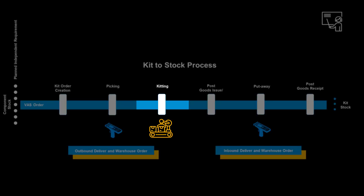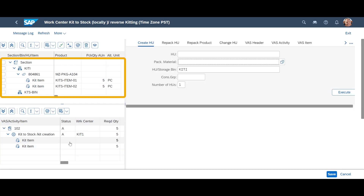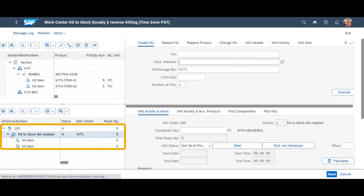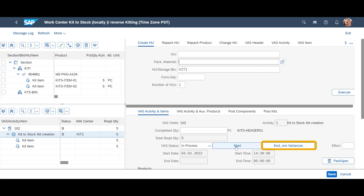With the components in place, we can perform the actual kitting. Back in the Value Added Services Kit to Stock app, we can access the VAS Work Center with a click of a button. In the upper right corner, we can see the handling unit with the two components that was just brought to the kitting station. In the bottom left corner, we can see the VAS activity items. At the beginning of the kitting activity, we press Start — the start time is recorded. When the kitting is completed, we press End without variances. The end time is similarly recorded. VAS status is now set to Completed.